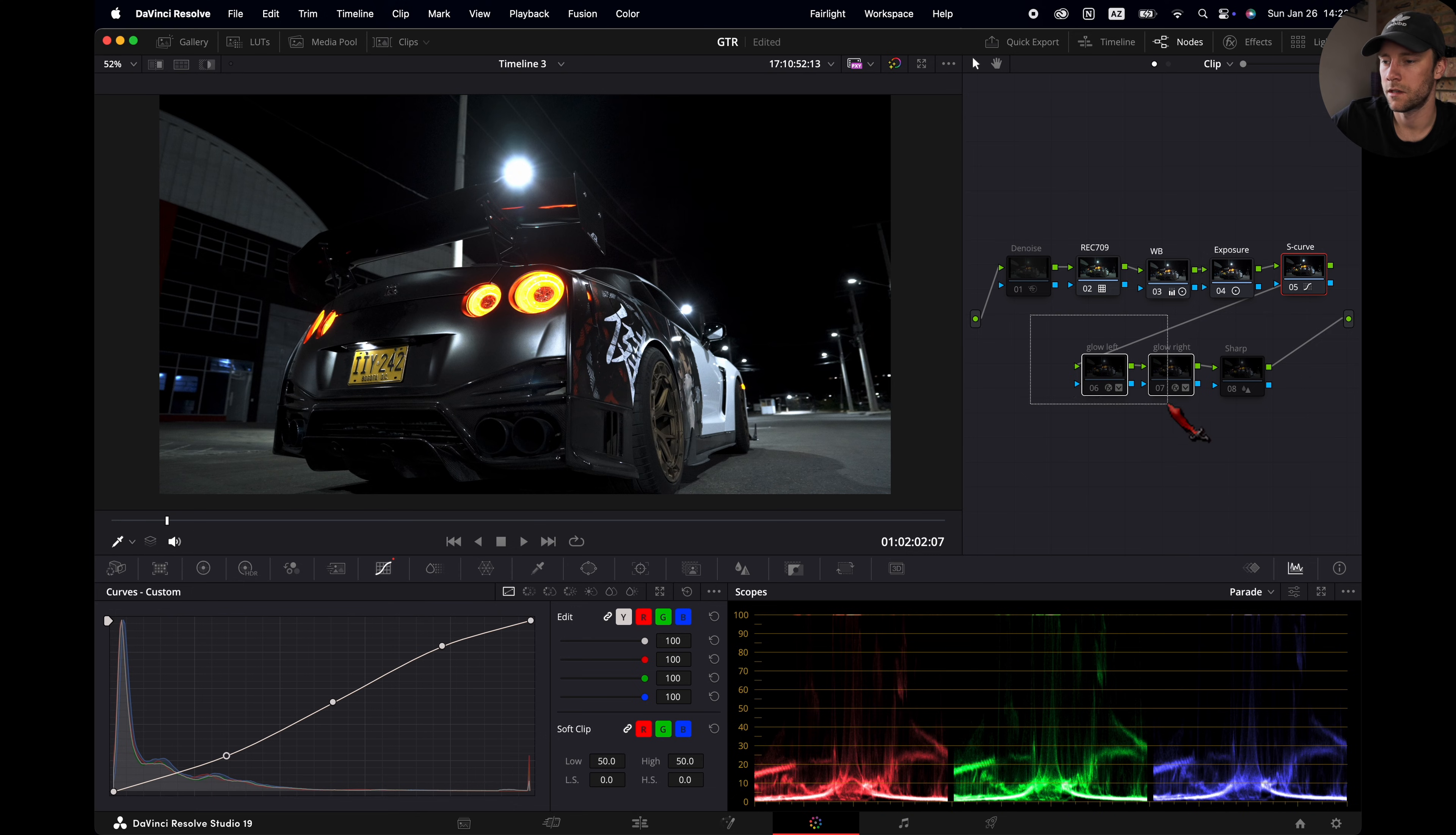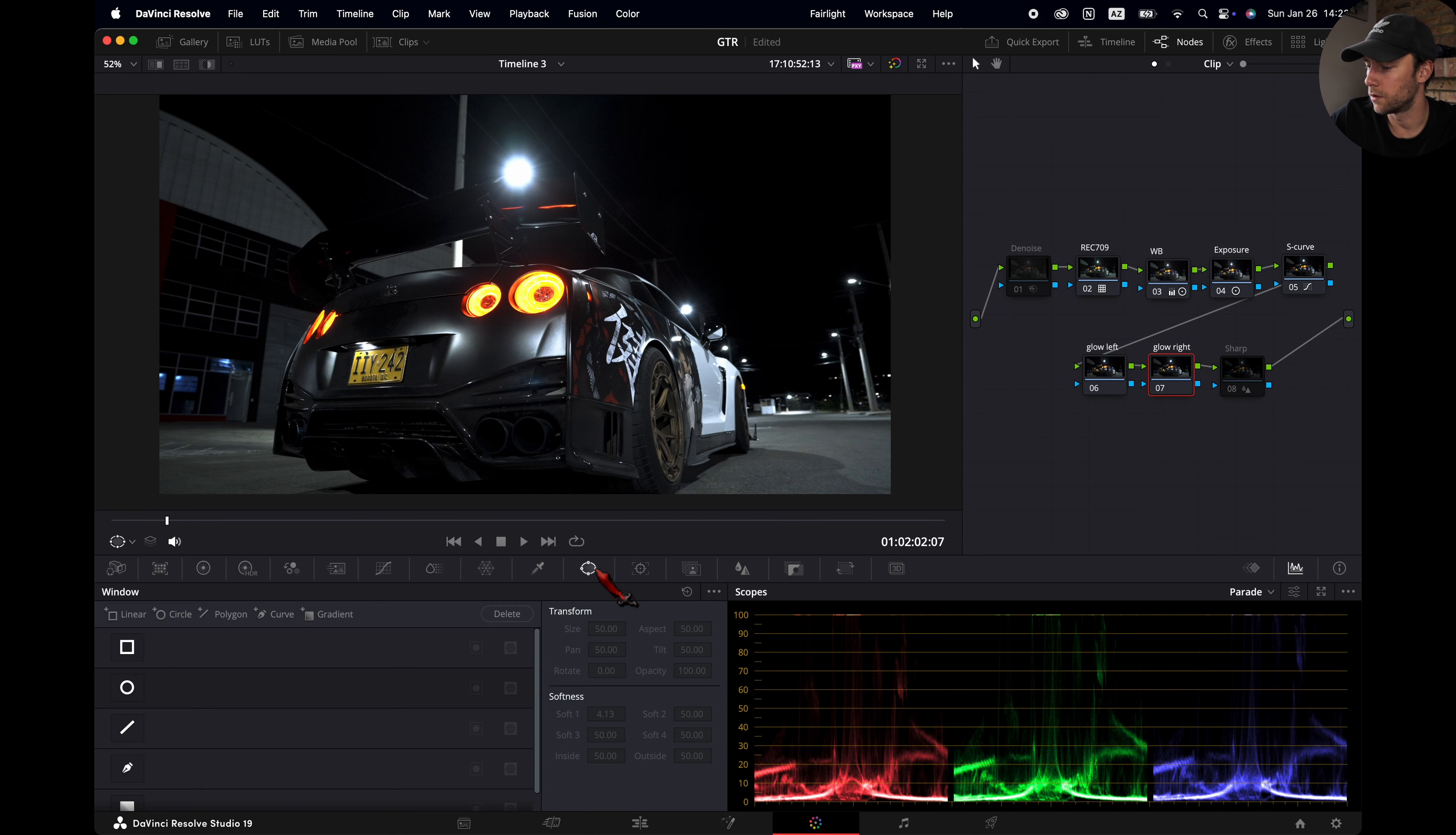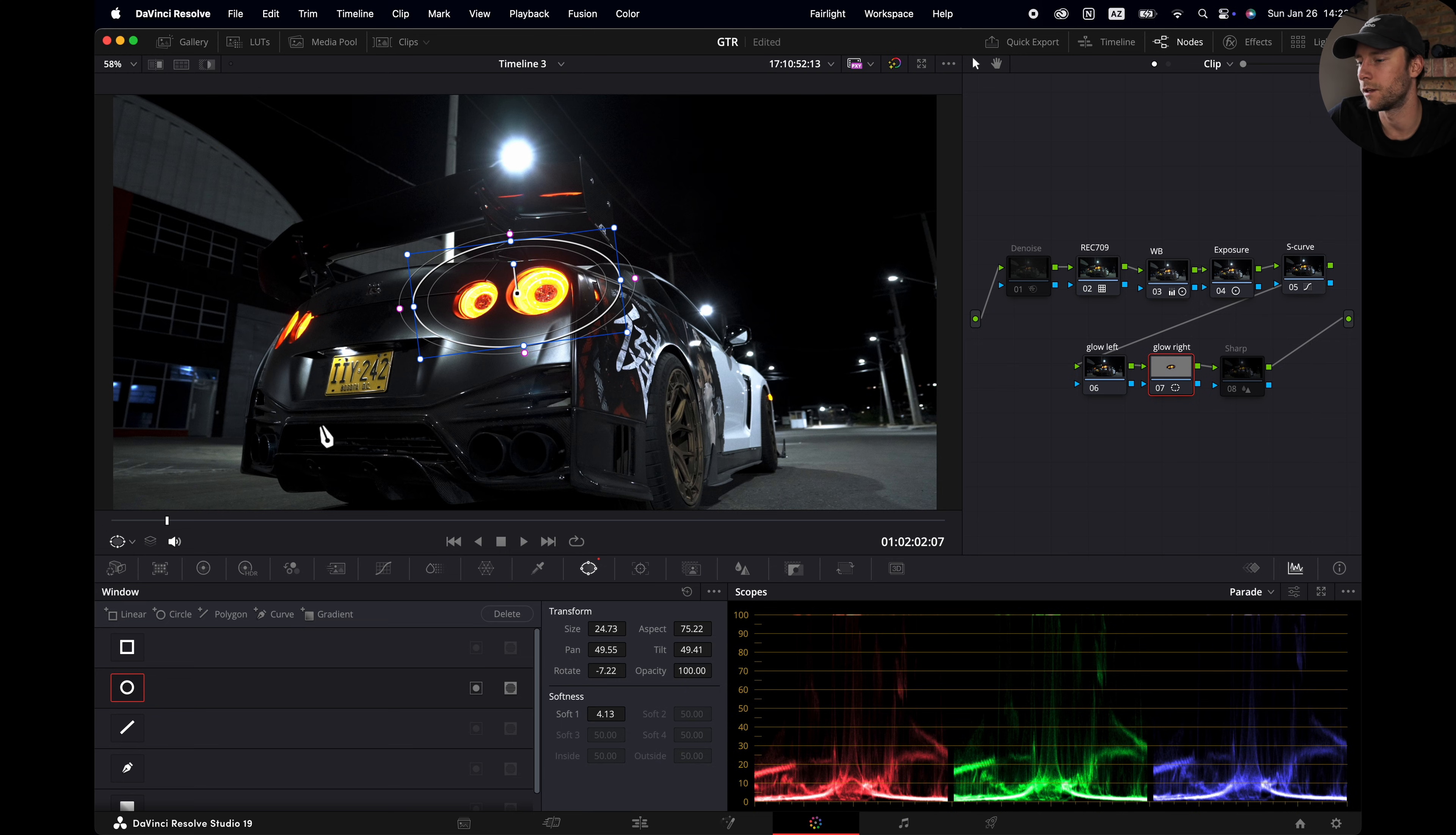Now this is not standard in my node tree. I added these myself. Here we have the glow for the left light and the glow for the right light. So I will just reset both of them. I'm going to start with the right light here. Then I'm going to the window section. I'm going to select this one right here. A circular one. I'm going to adjust the shape to match my lights. Somewhere around here.